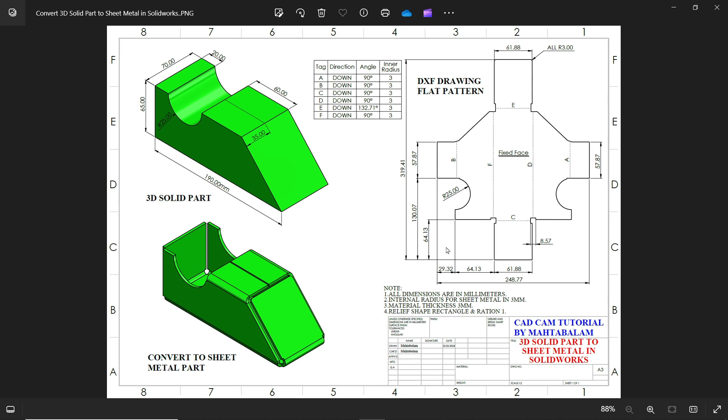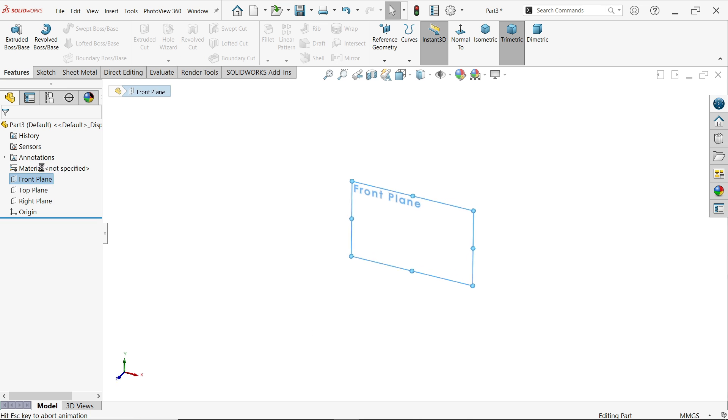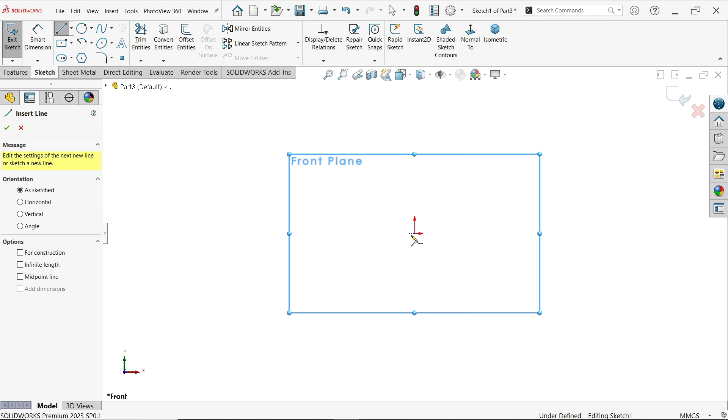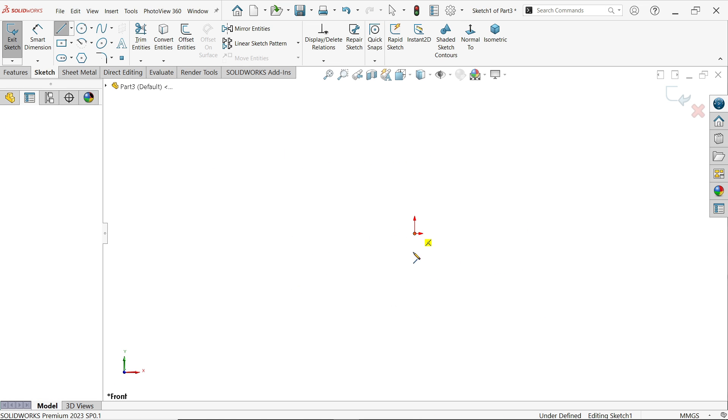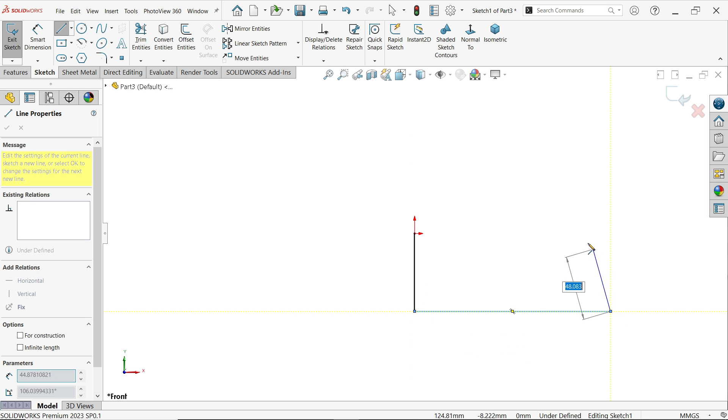Okay let's do this. Let me create one front plane sketch, activate line tool and I'm going to start with origin point. Just let me create some.